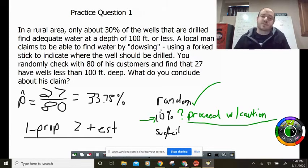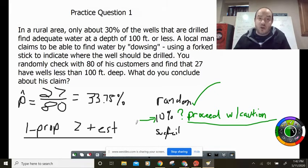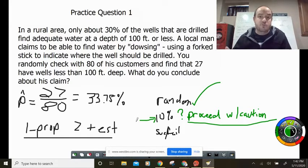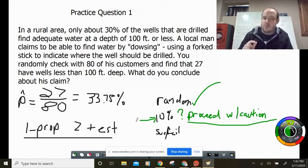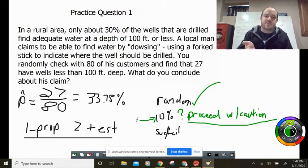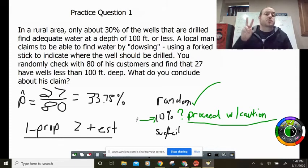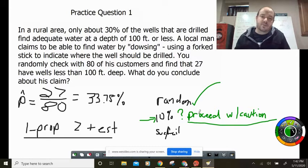'Proceed with caution' is the key phrase — the AP reader will know you understood you were supposed to check the condition but weren't sure if it was met. You still proceed rather than stopping, because stopping would cost you all those points. If you note that the condition may have failed and proceed with caution, you've covered yourself and can still earn full credit.